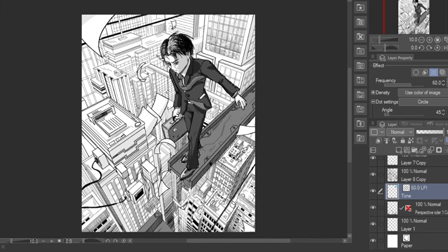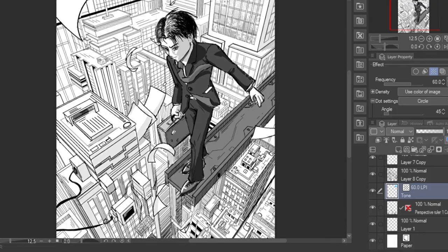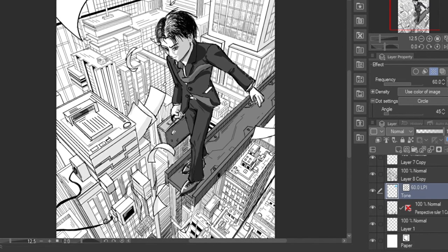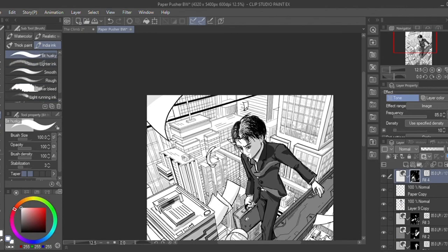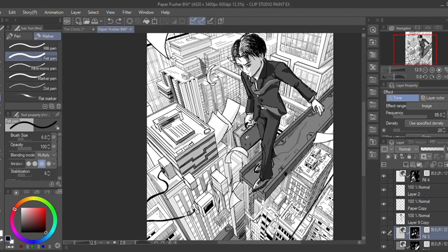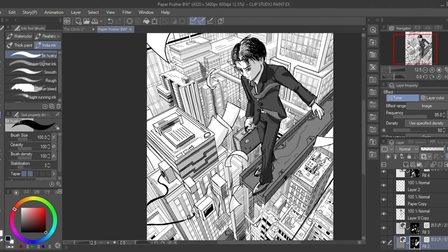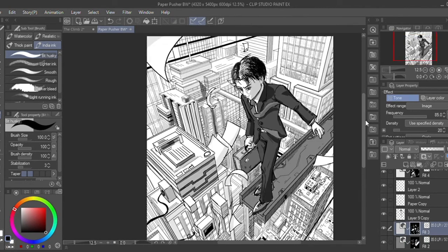Next I'll continue filling out the tones across the city skyline. If you're interested in seeing how I drew the background, the links to the process video will be in the description. Additionally, if you want to learn more about different screen tone techniques both traditional and digital, those will also be linked in the description.